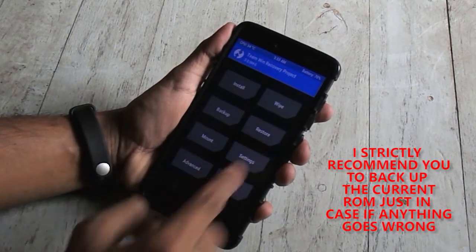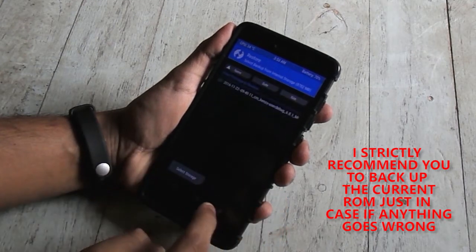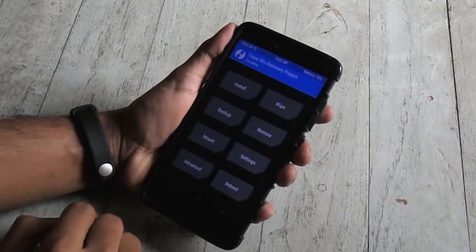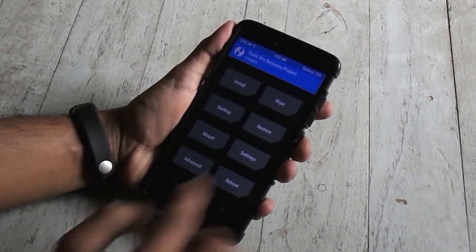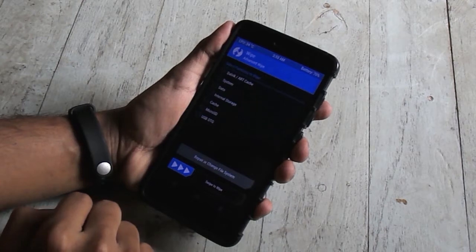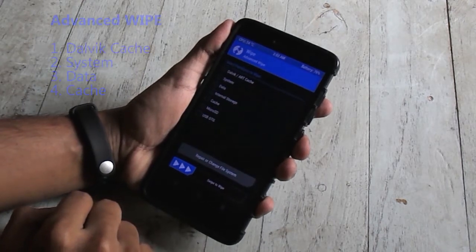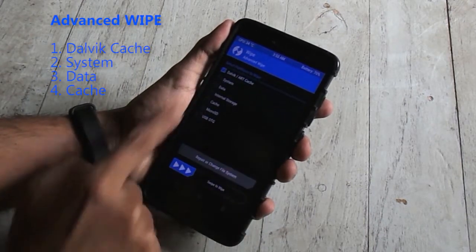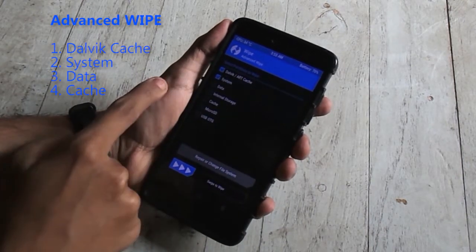Now go back, go to wipe, select advanced wipe, then wipe cache, dalvik cache, system and data. Once done.